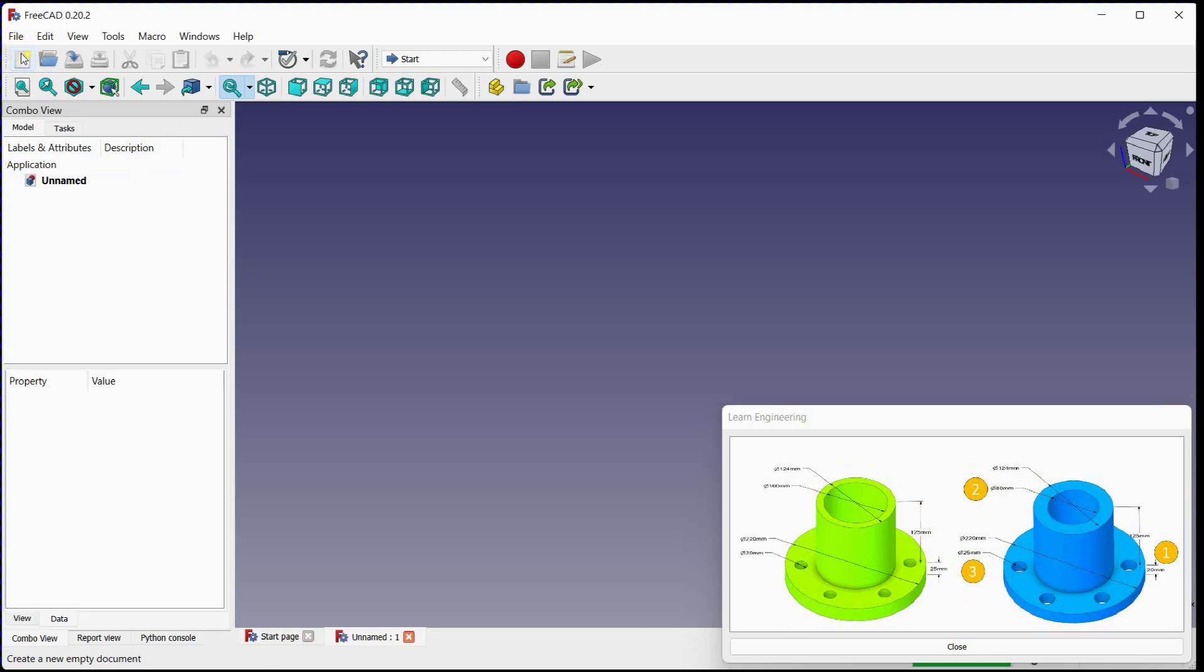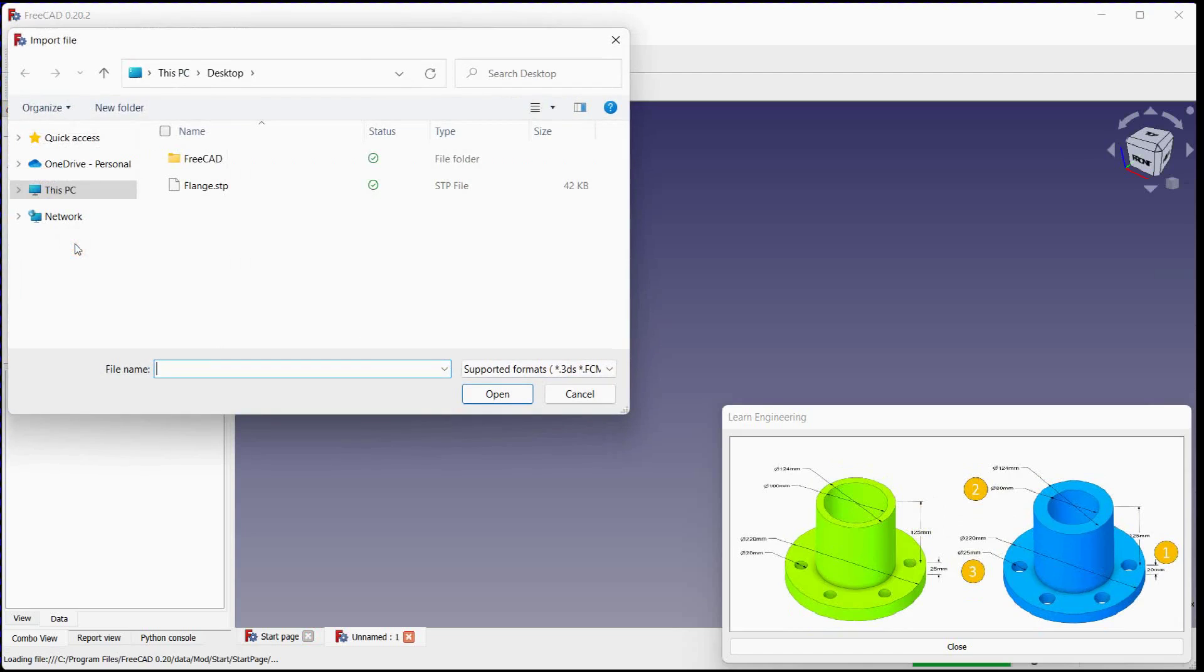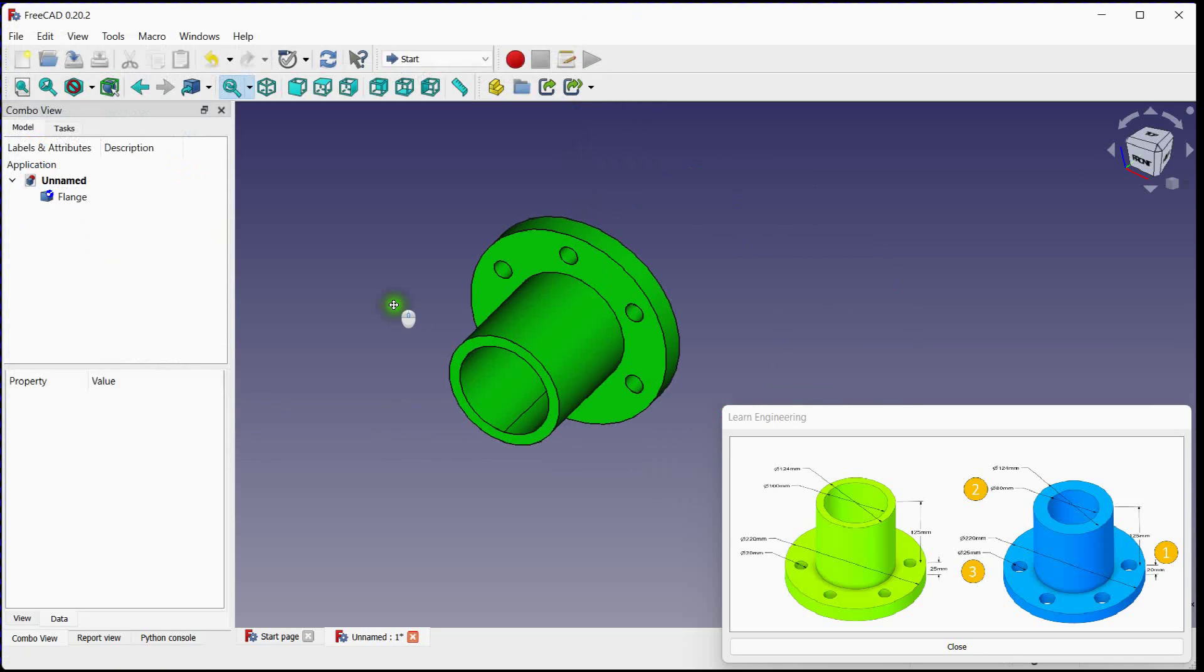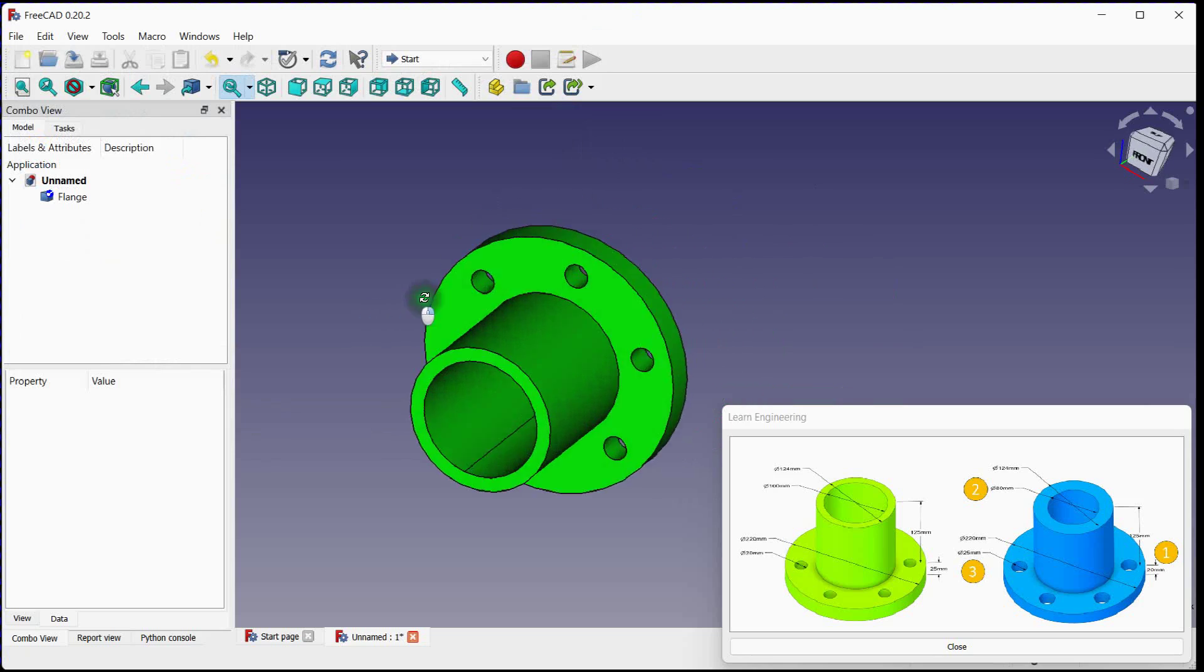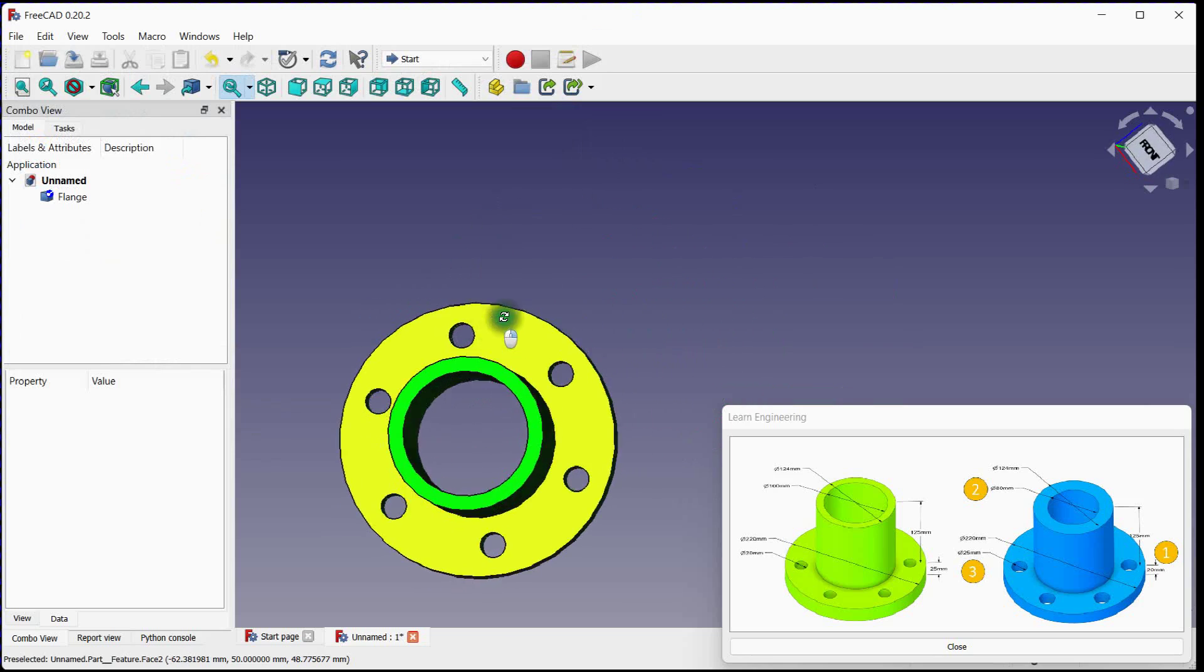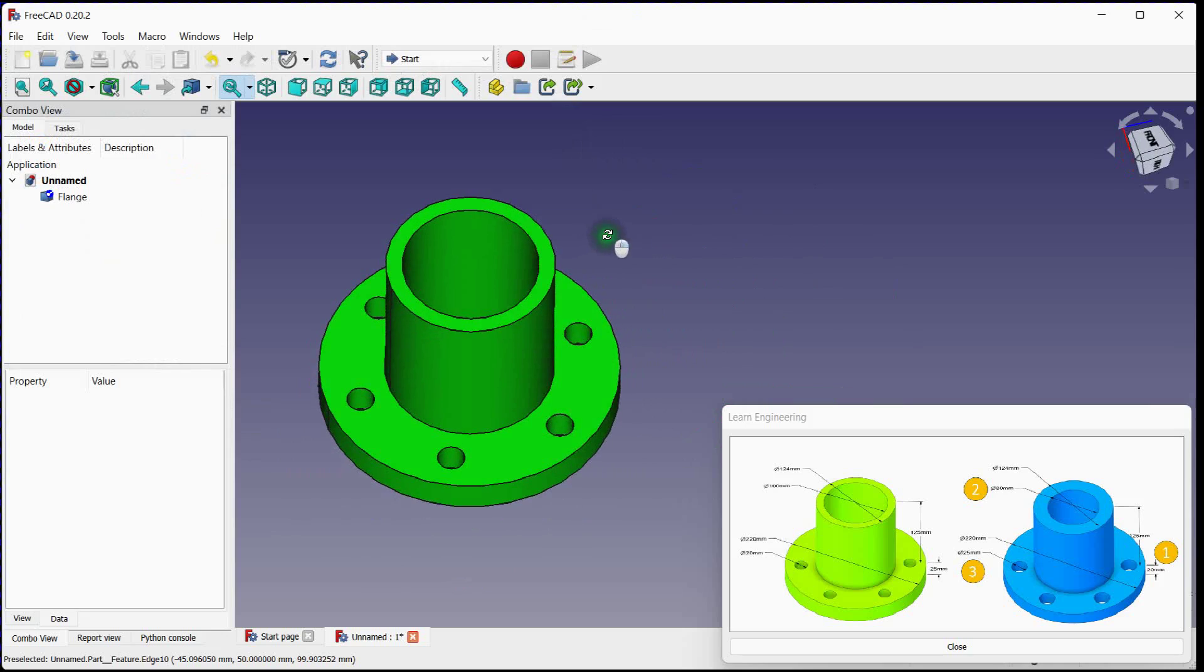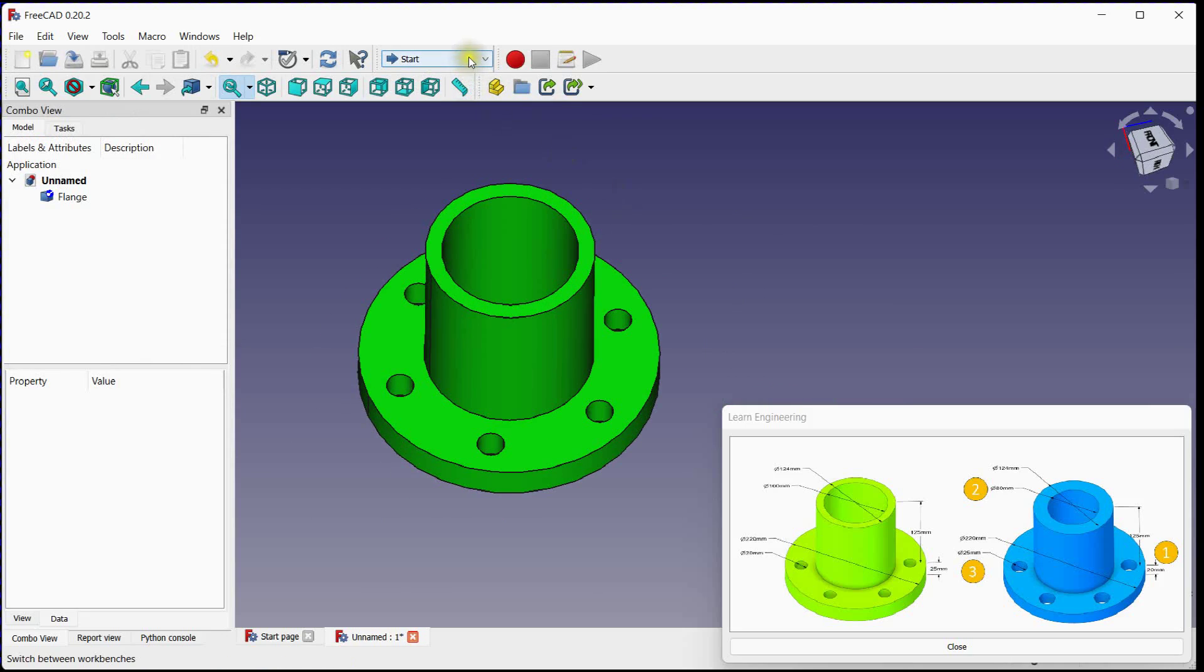Create a new document. Import step file. Select file and open. Step file is loaded successfully. Select part design workbench.